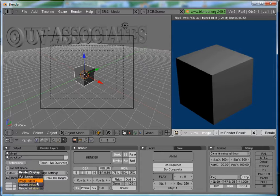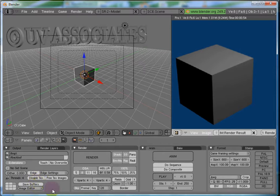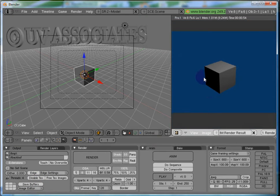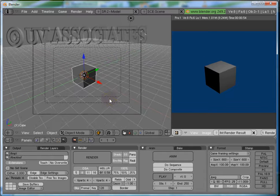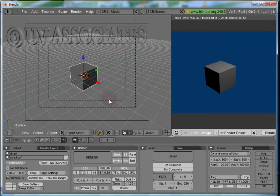Set the Render Display to Image Editor. Now our Render Results would be shown here.